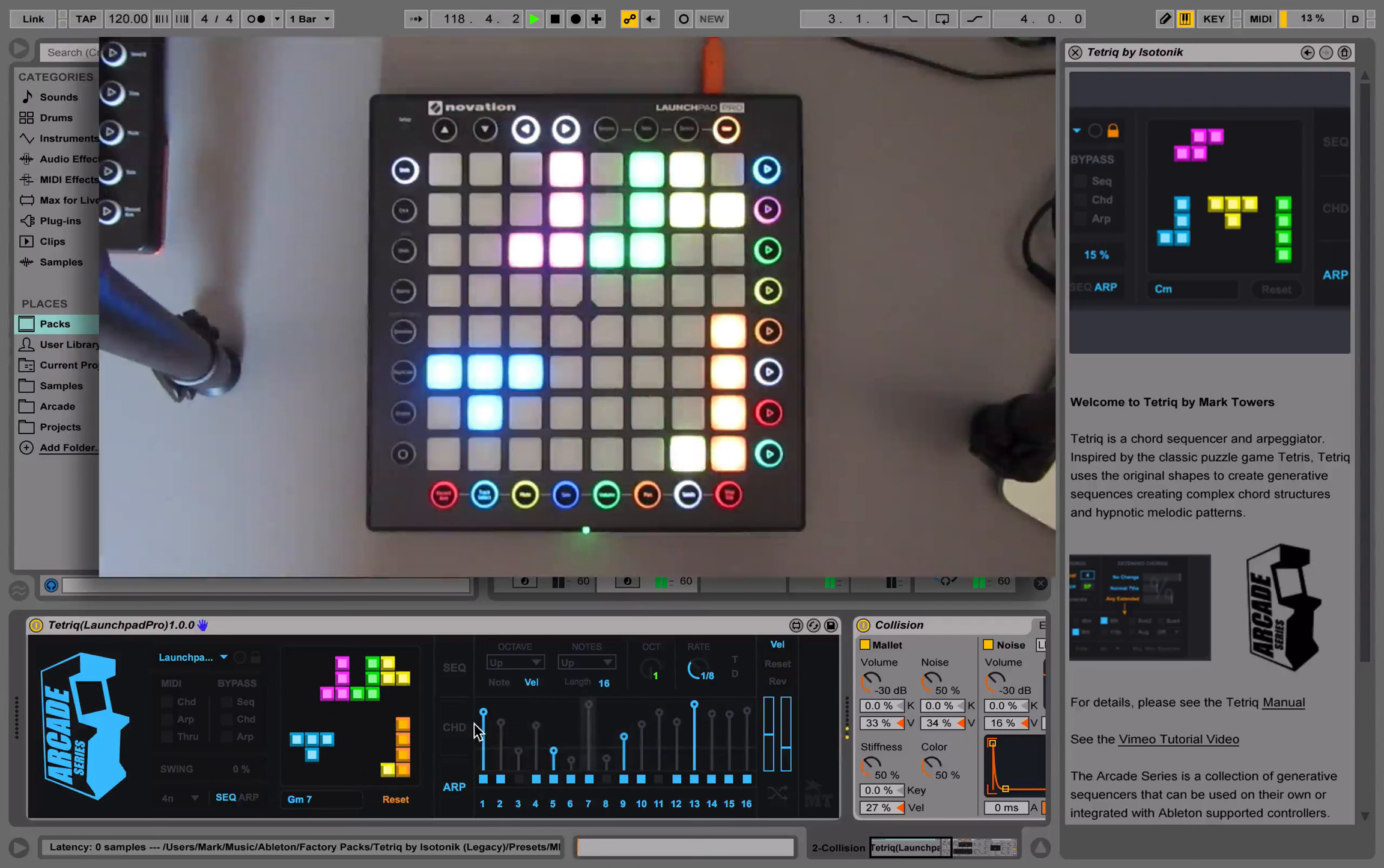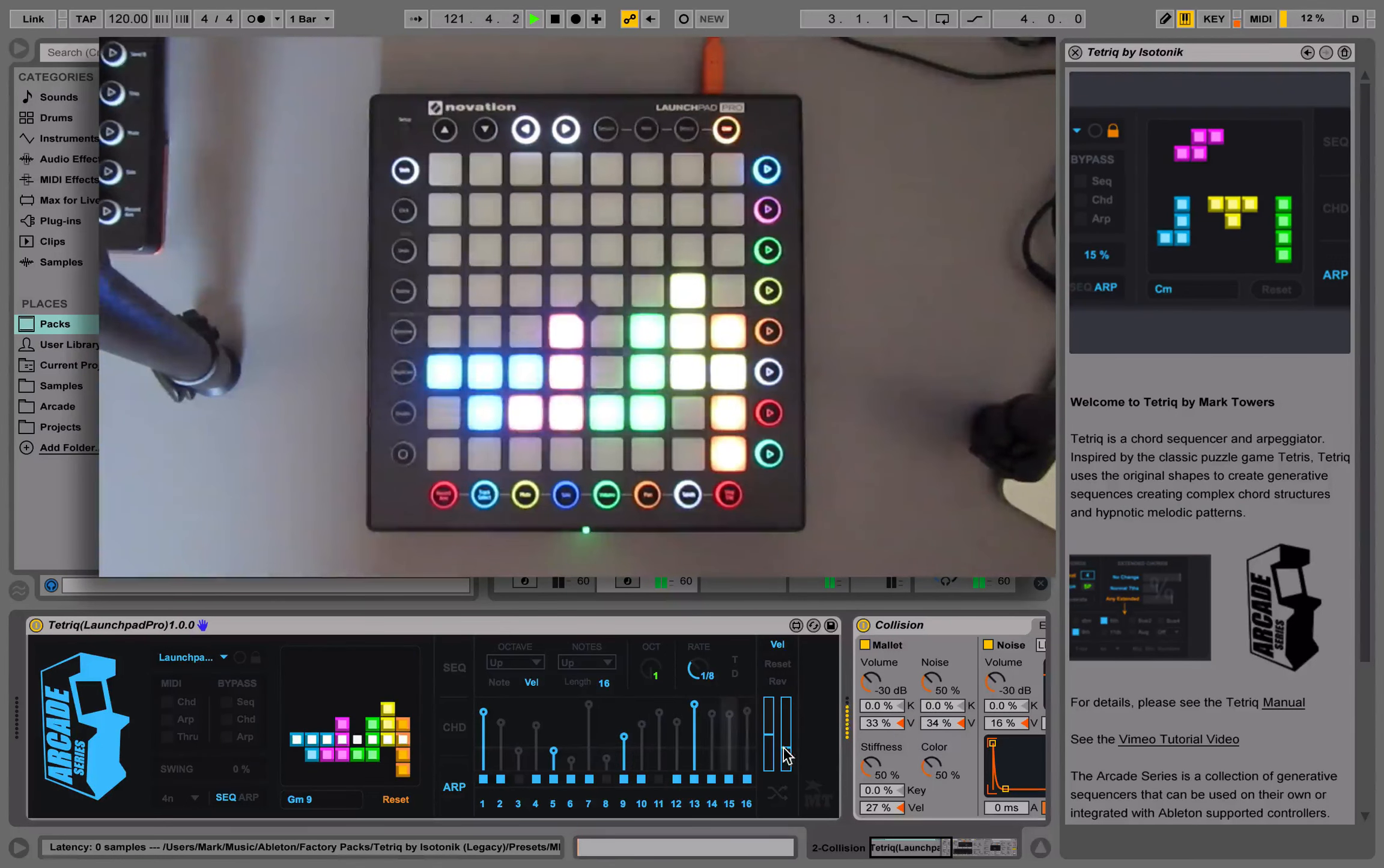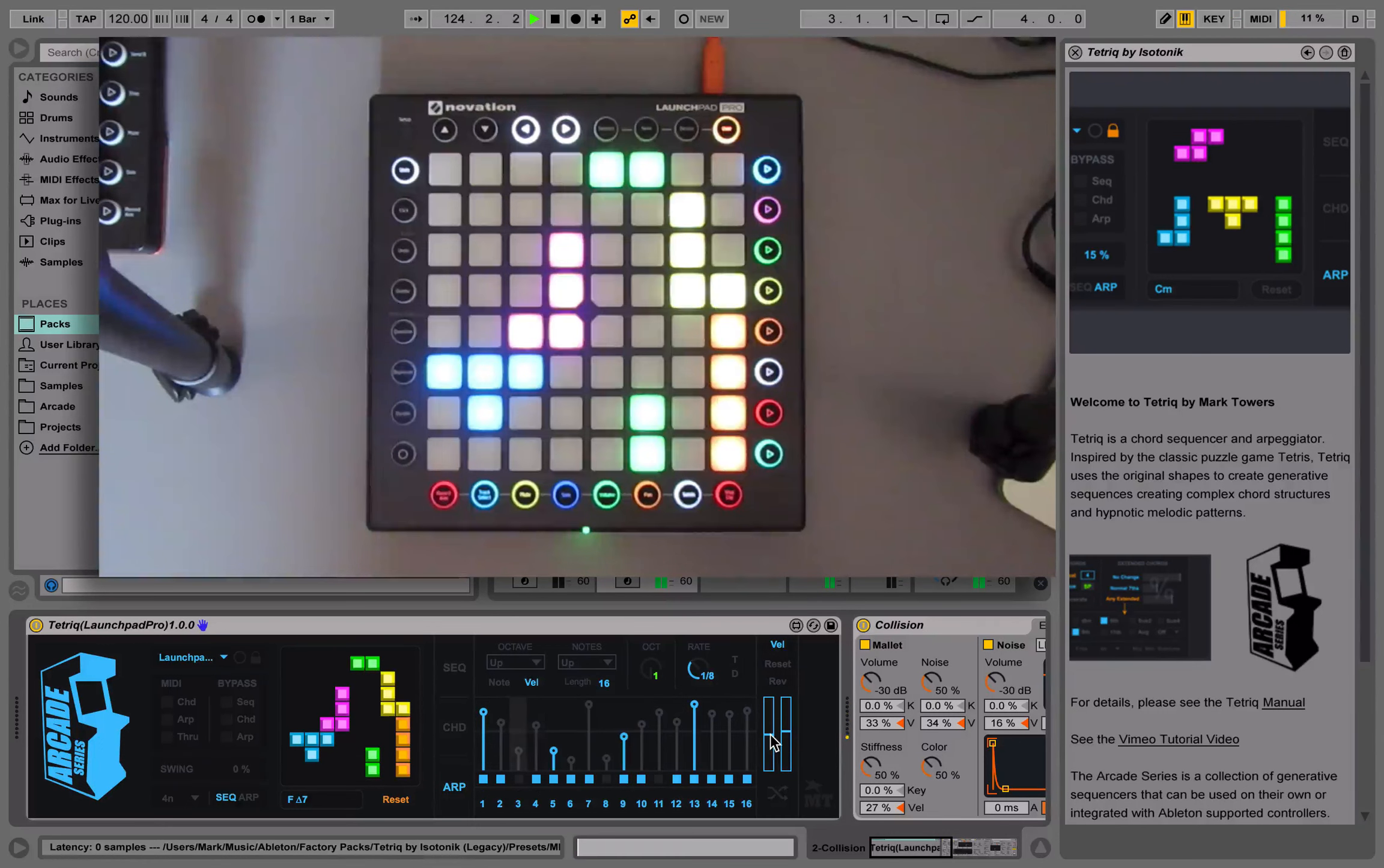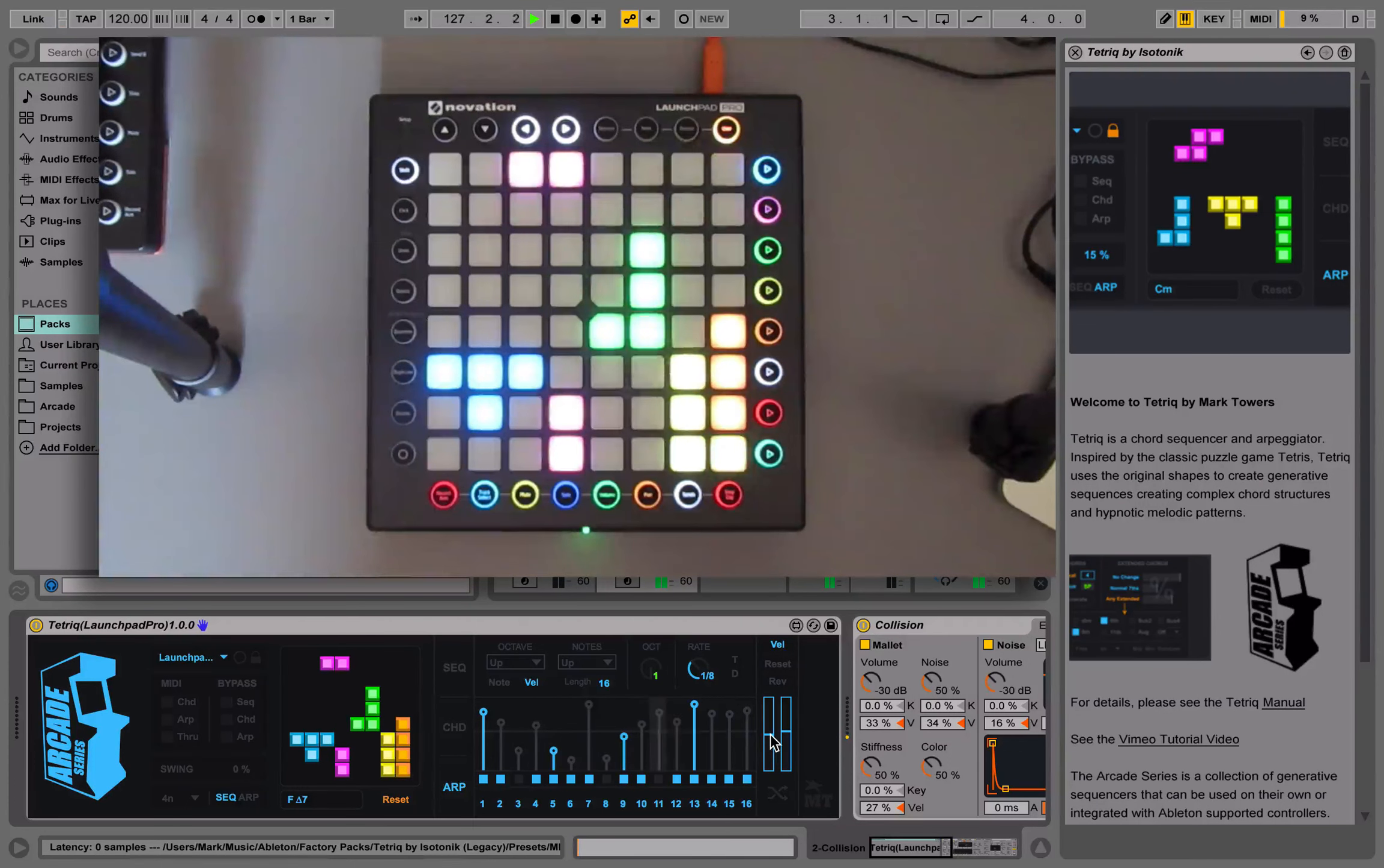A nice feature to use to control all of the velocities at once is a dynamics control here. We can set a threshold. And then if we use this slider here, if we go positive, anything above the threshold, the velocity will be increased and anything below will be decreased.